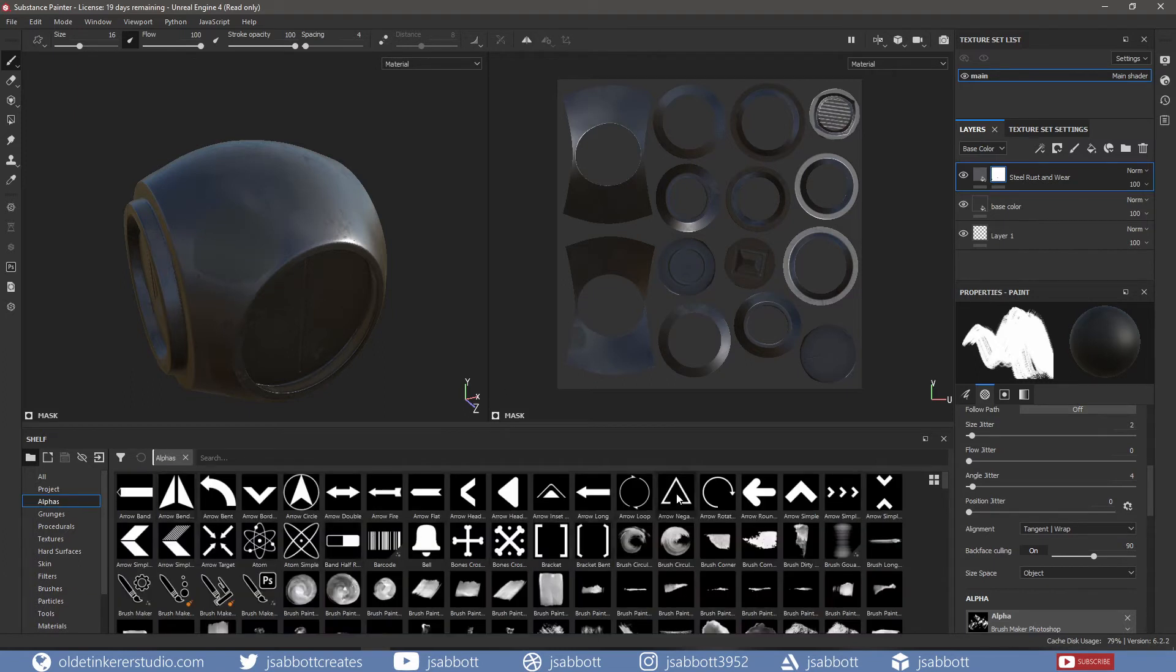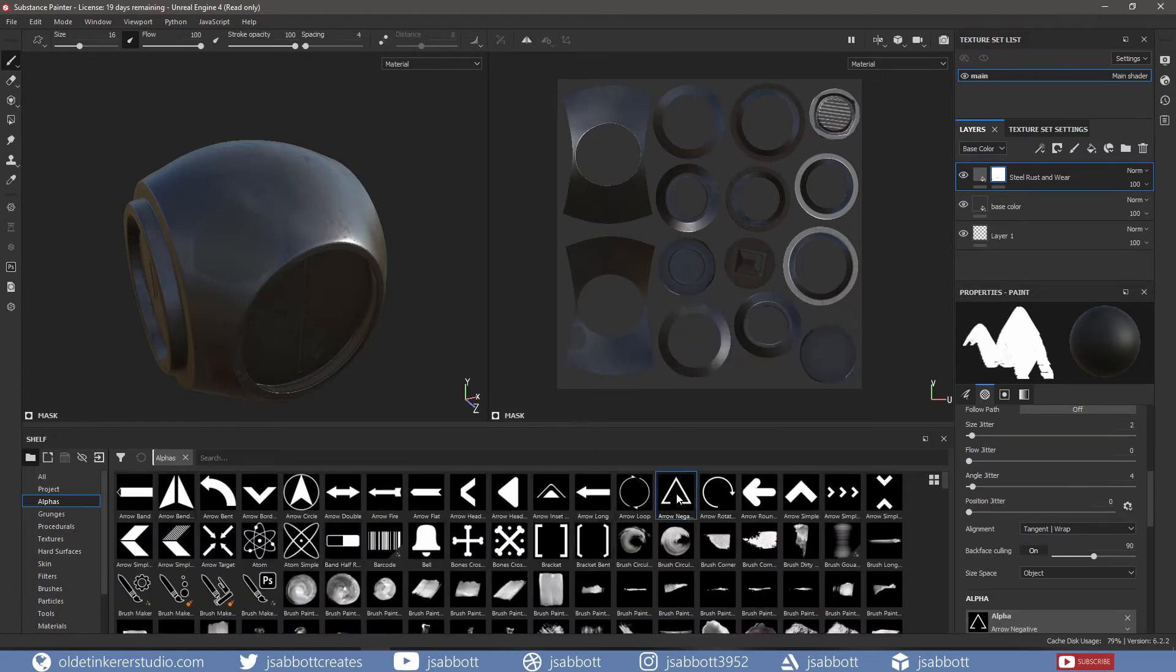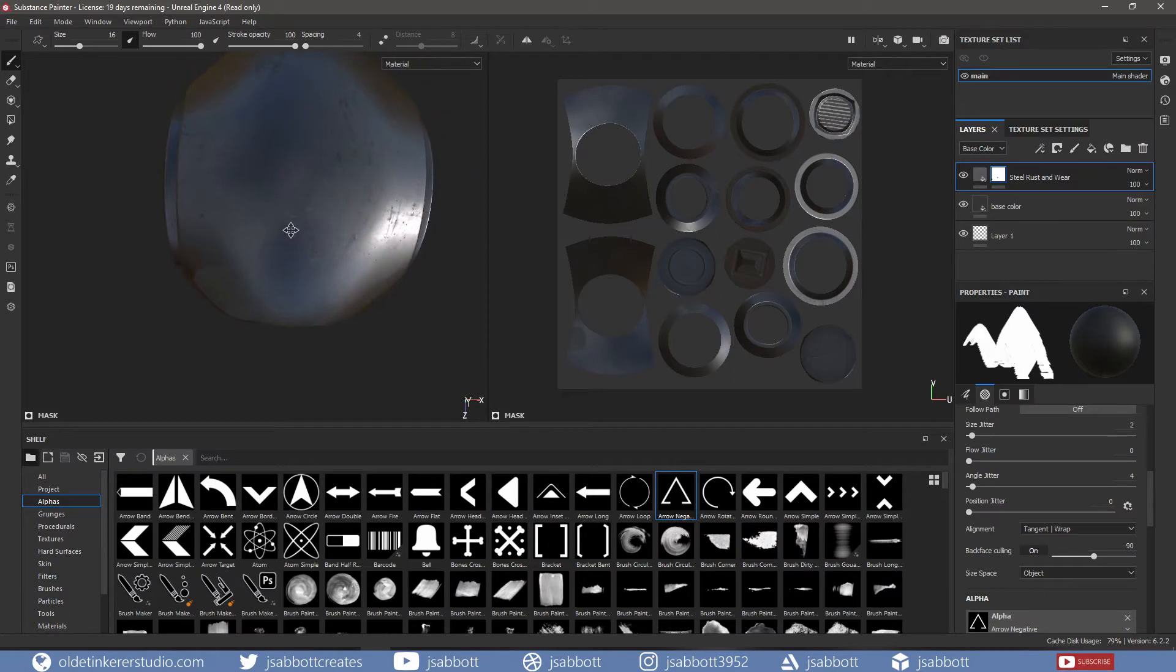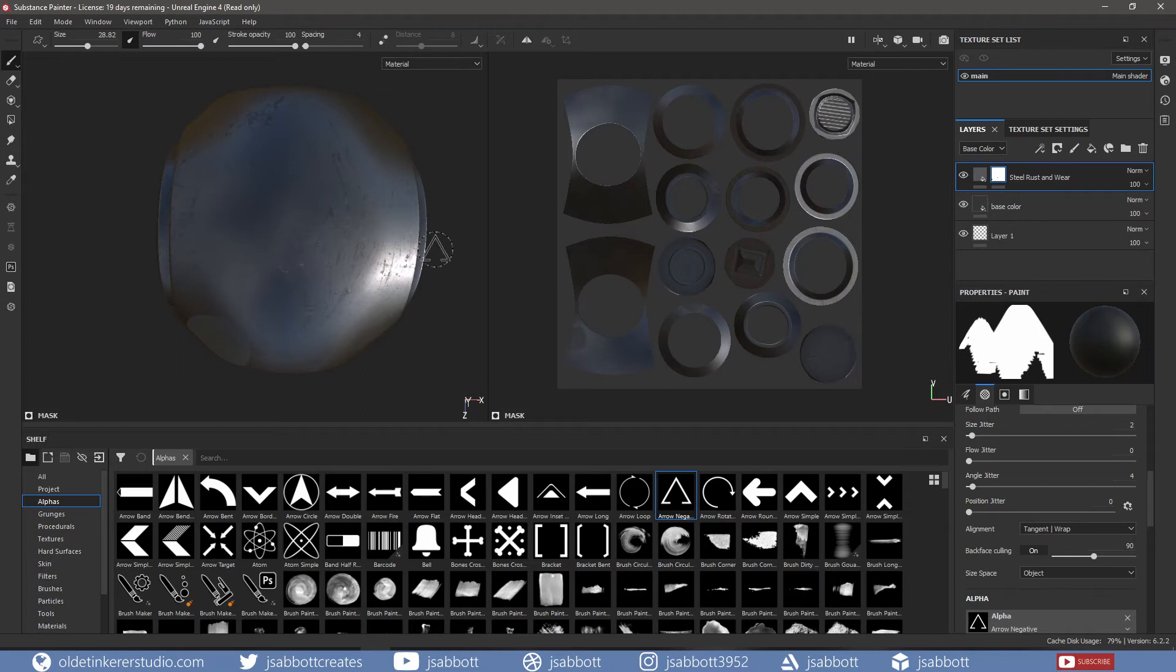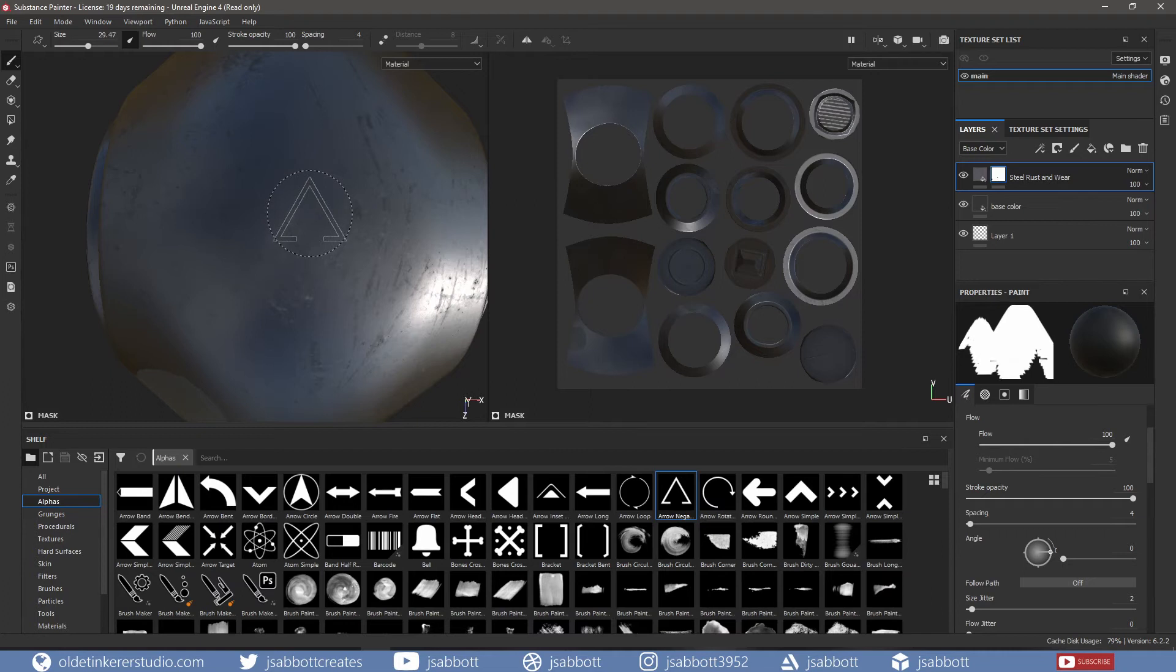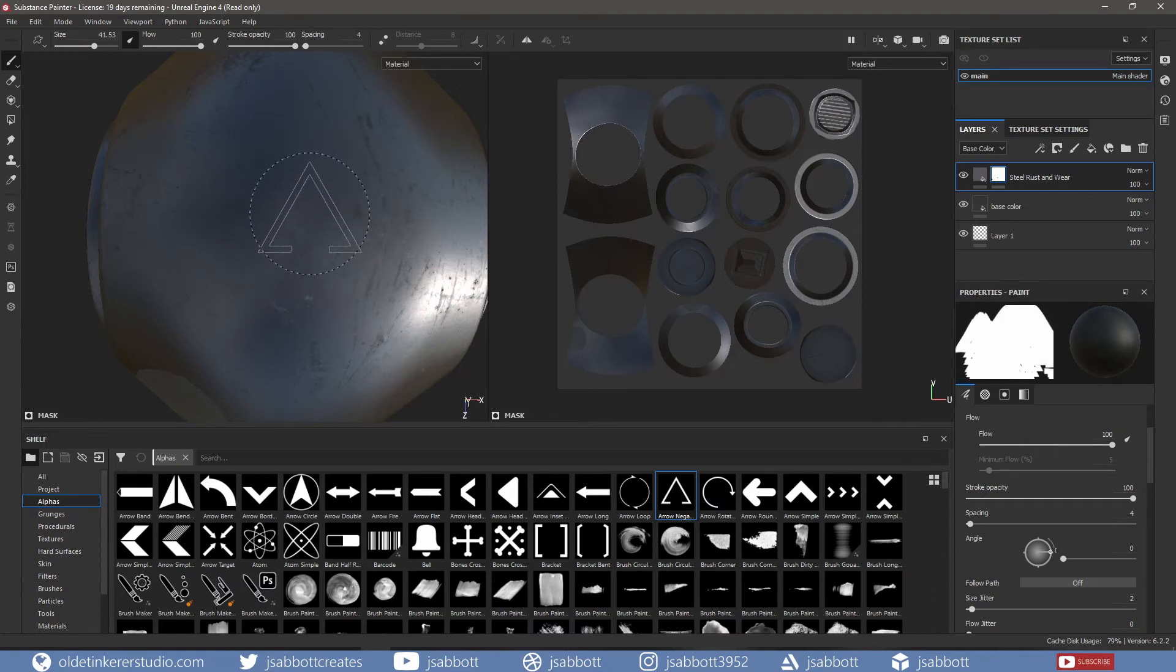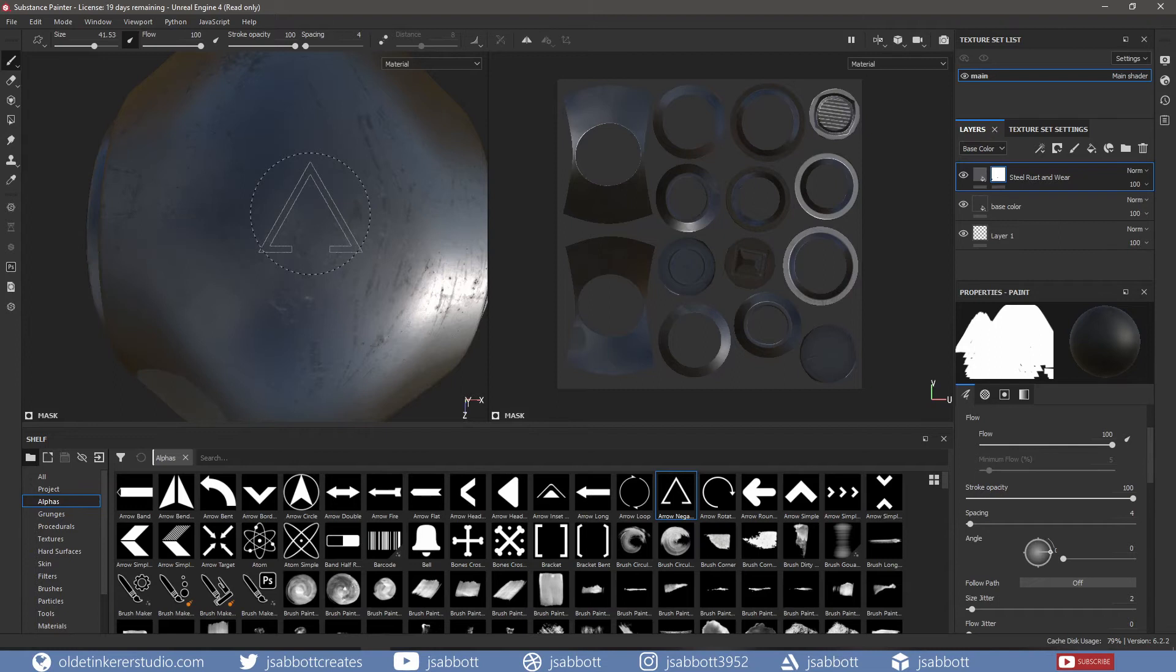I can choose the arrow negative alpha and use it to stamp onto the metal. If I hold CTRL and the right mouse button and move the mouse side to side, I can change the size. If I hold CTRL and the left mouse button and move the mouse side to side, I can change the flow.